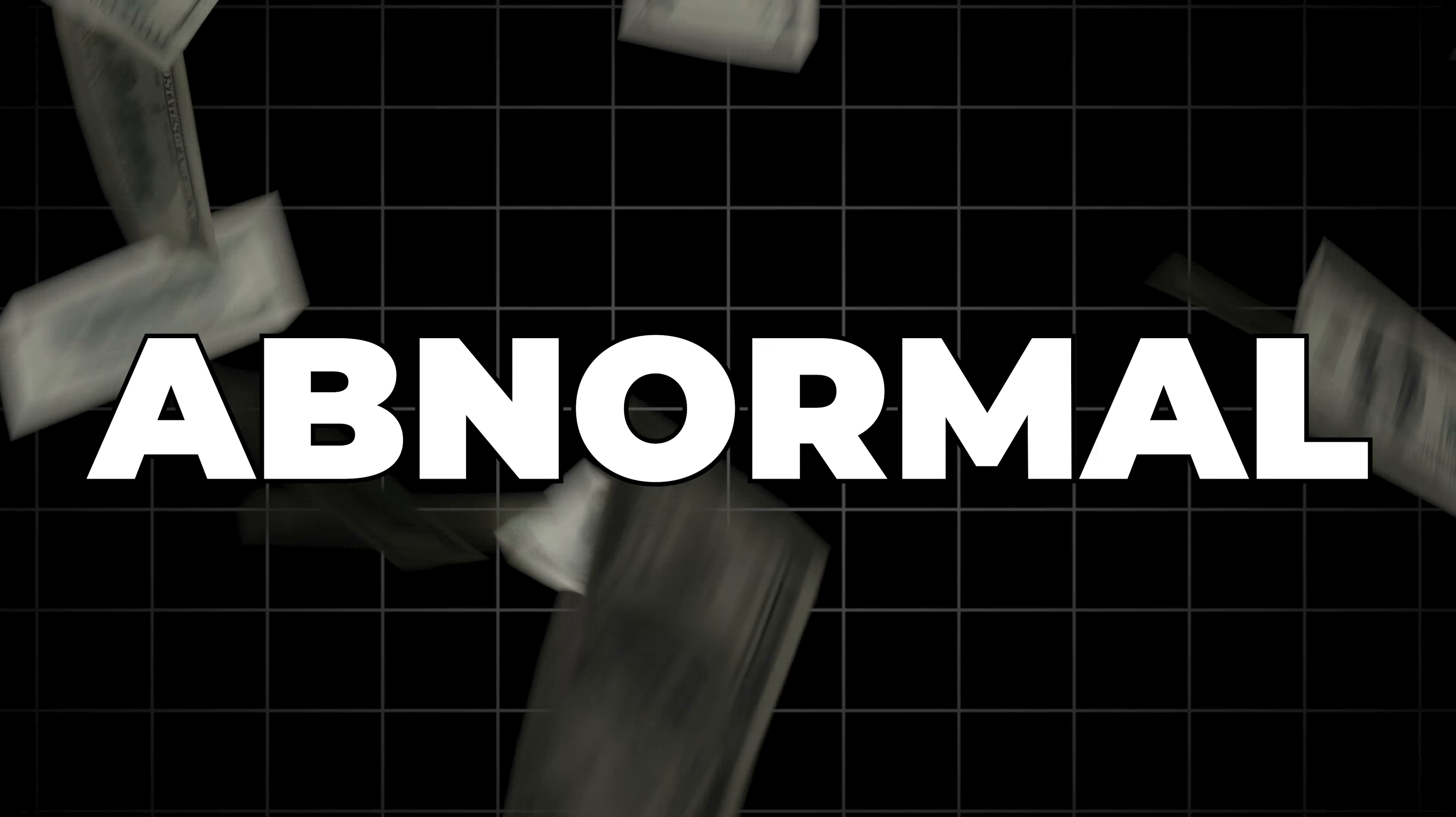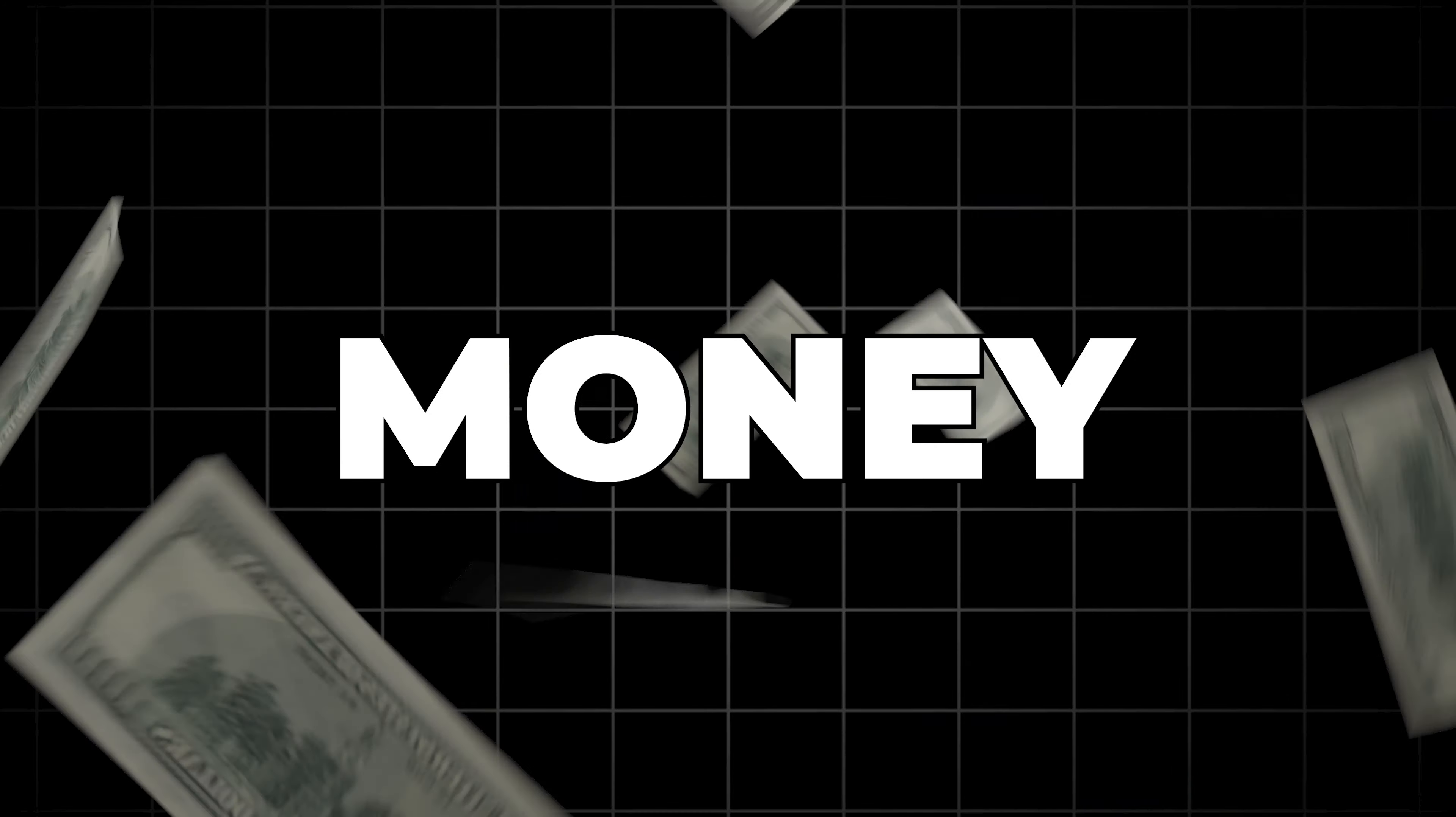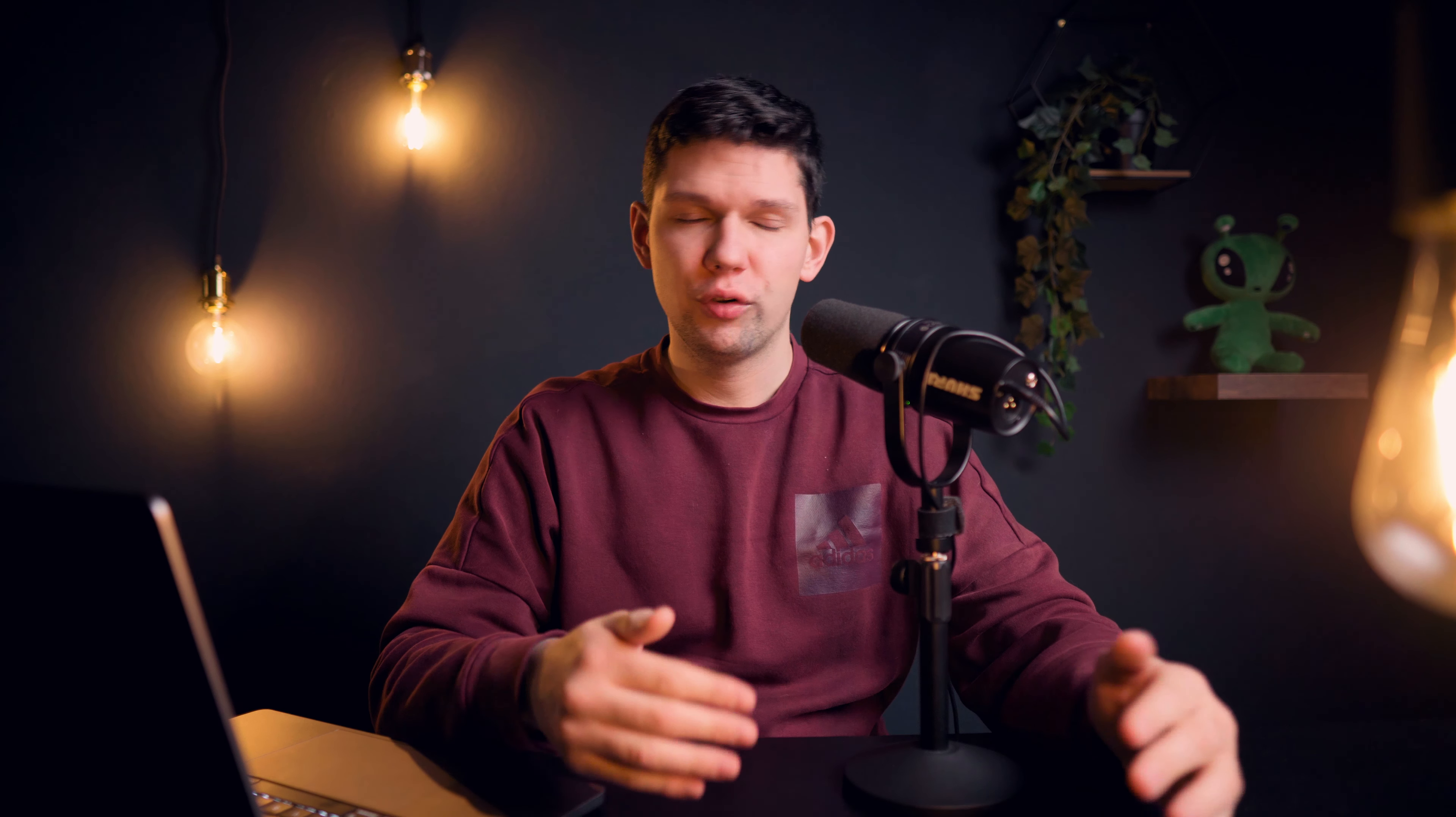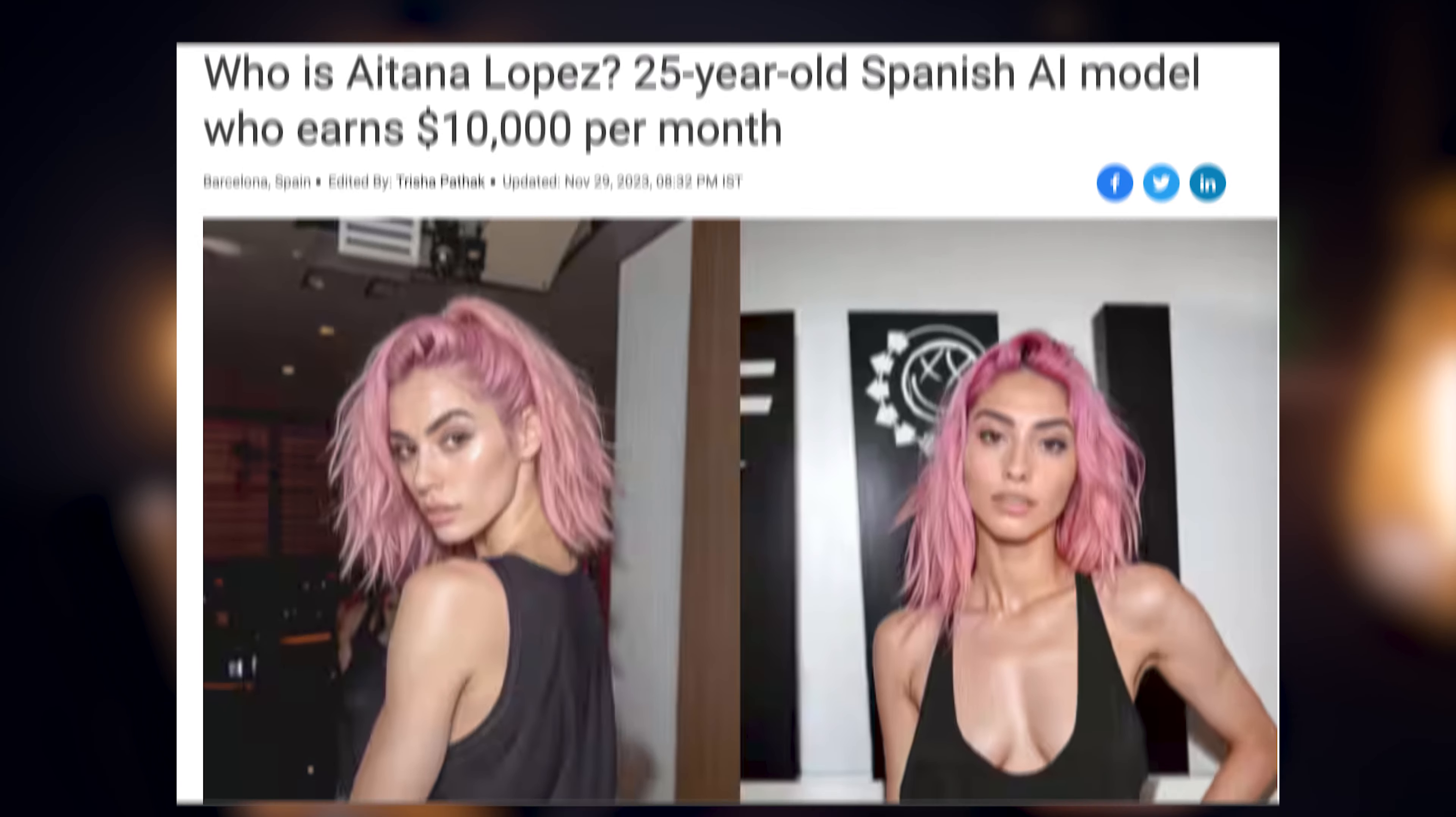There are people here on the internet that claim they are making abnormal amounts of money. Some check out, some don't. For example, influencers like Aetana, they claim that they are making around $10,000 per month.